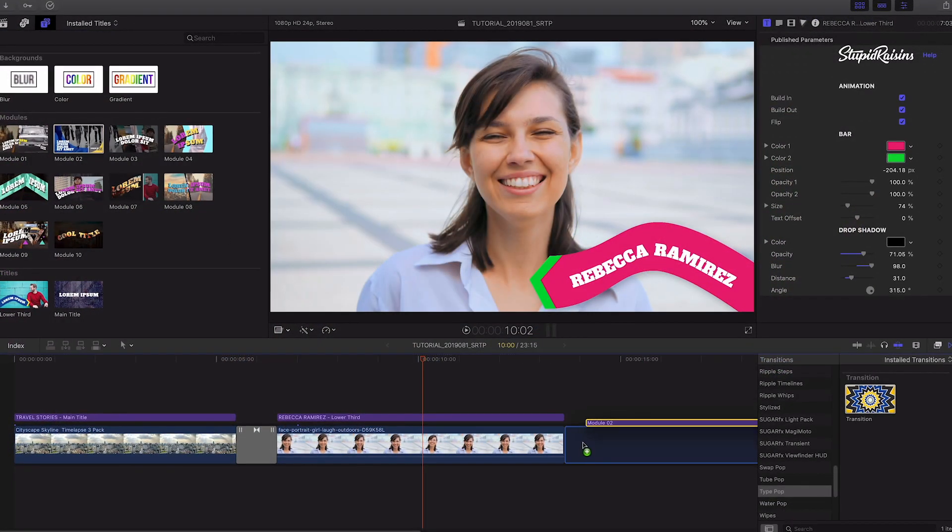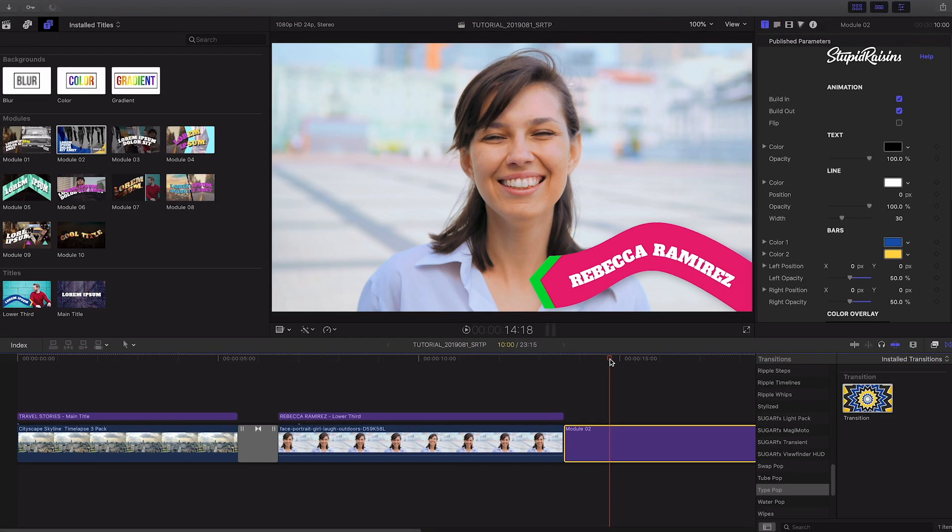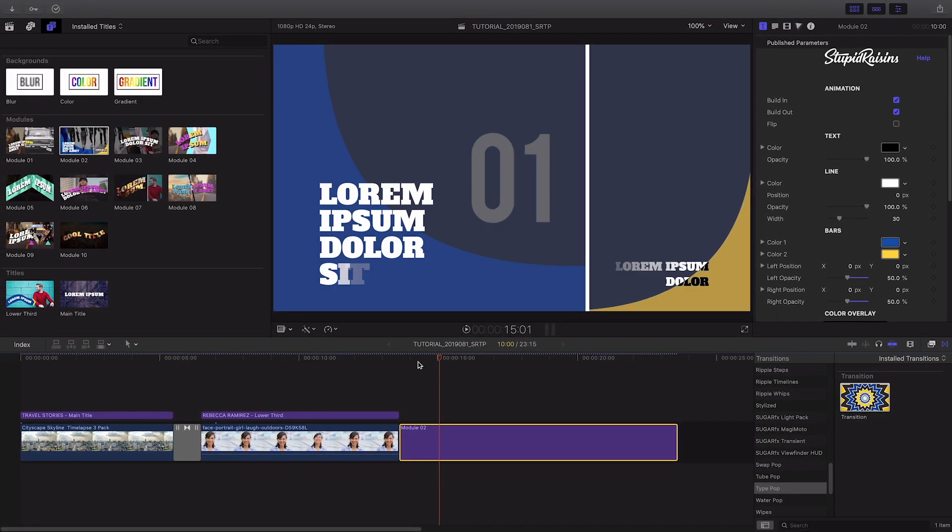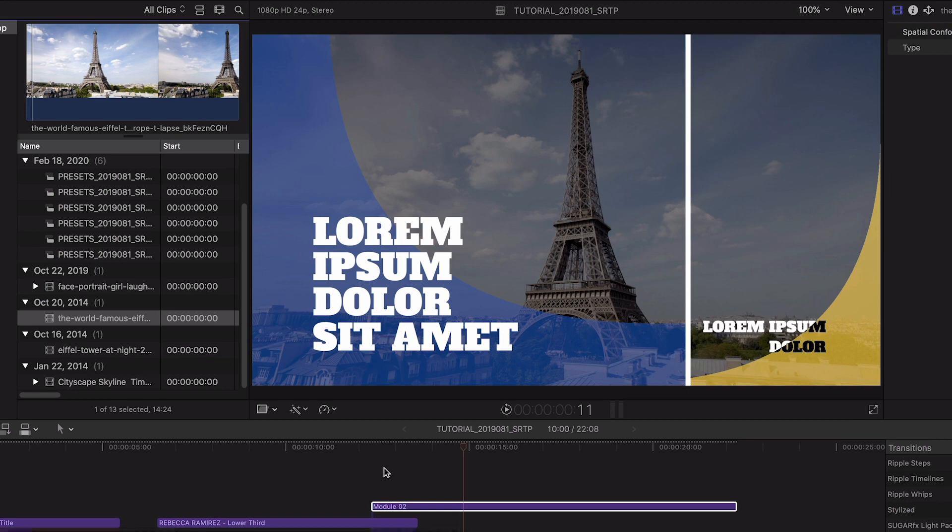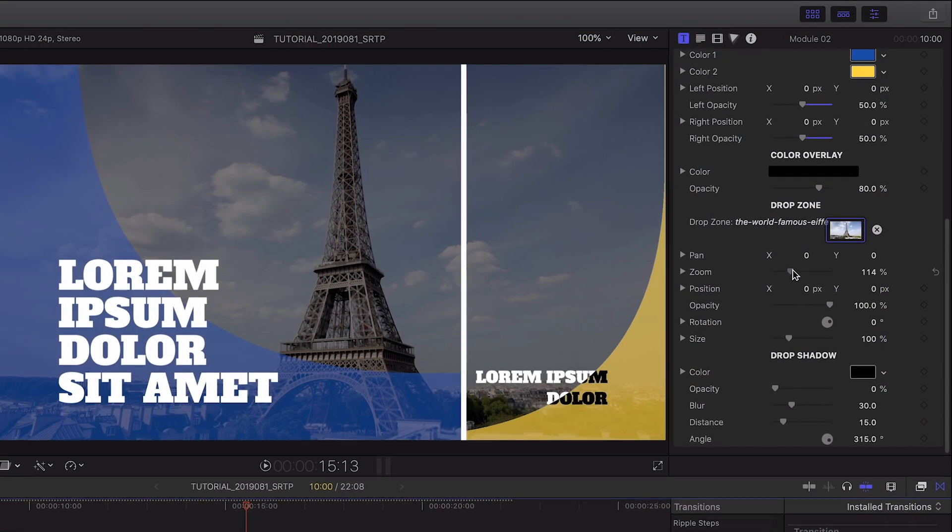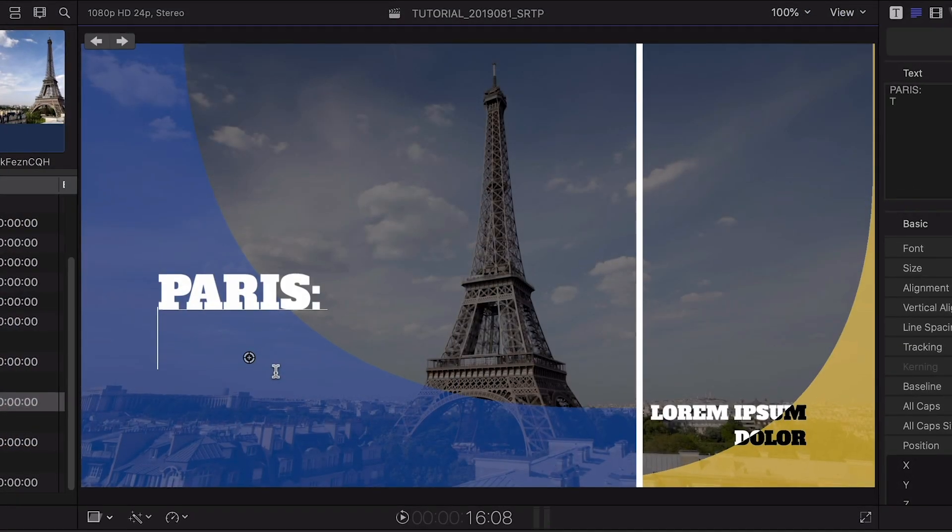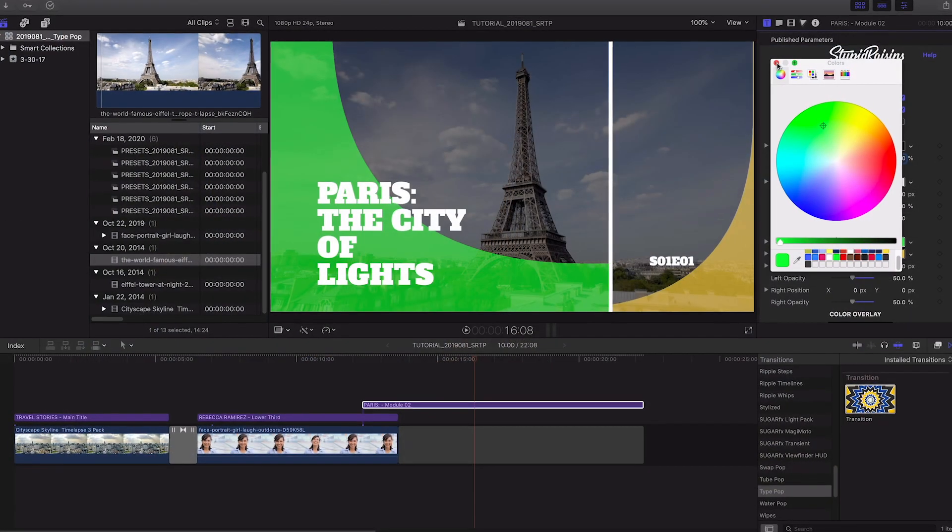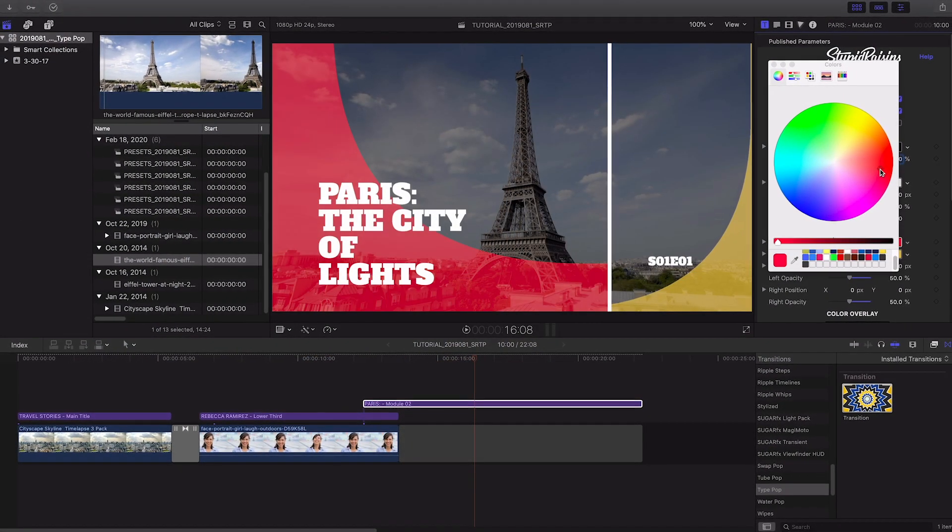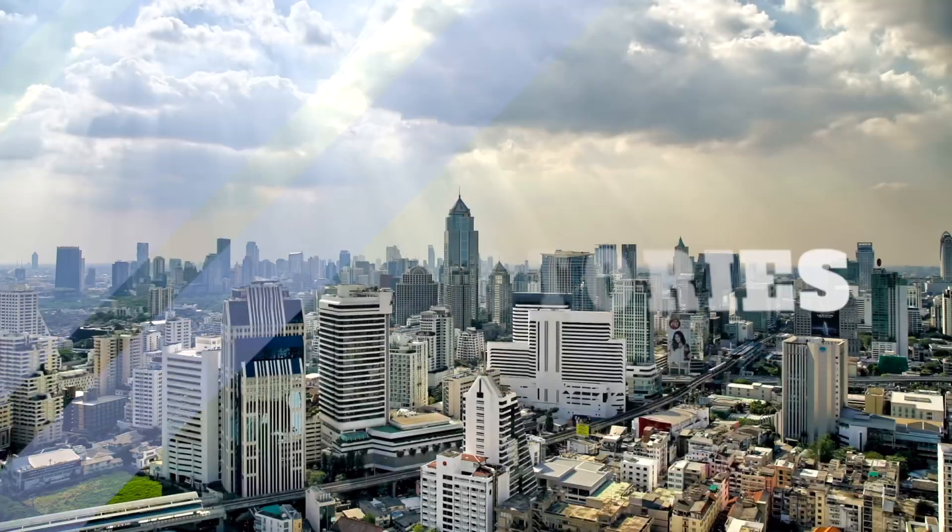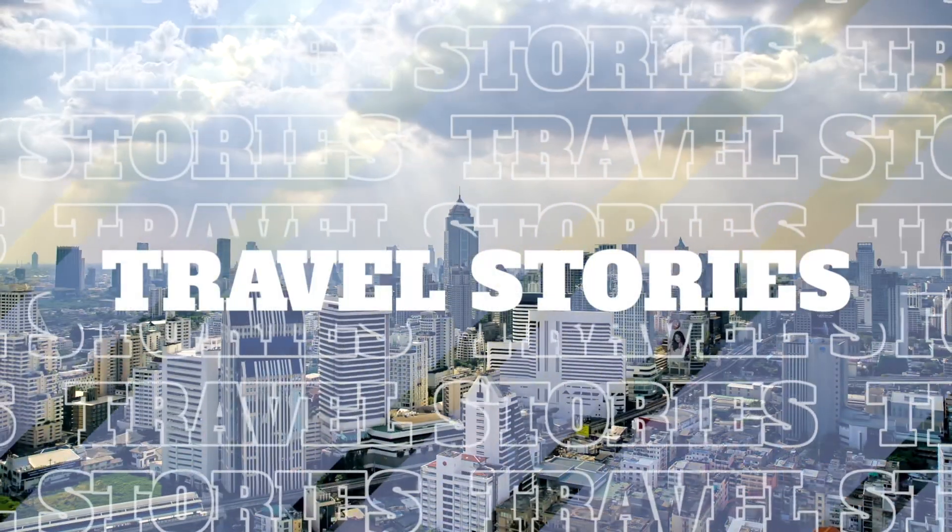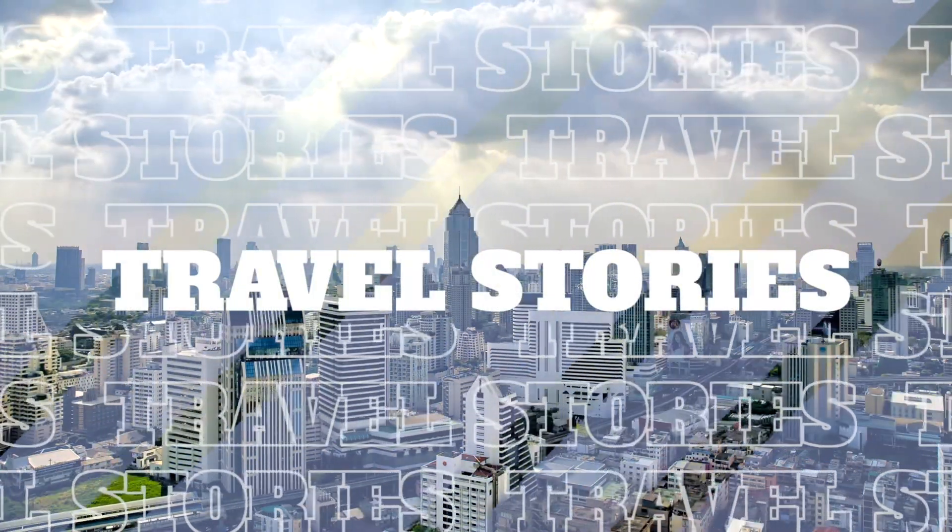Next I'll create an episode graphic. I'll drop Module 2 on my timeline. First, I'll load my travel video clip in the drop zone and position it as needed. Next, I'll customize the text. I'll customize the bar graphics and the color overlay to my branding. I just created a complex graphical opener for a web series in minutes.